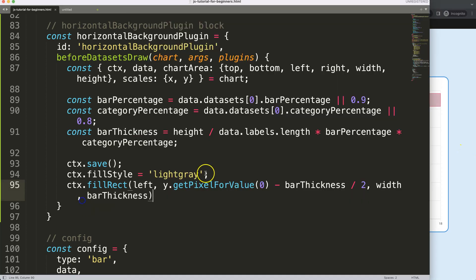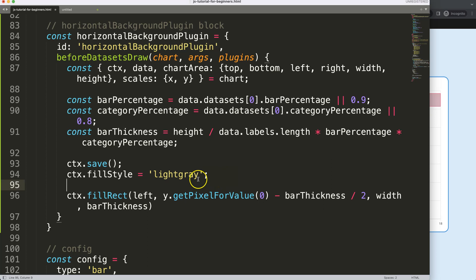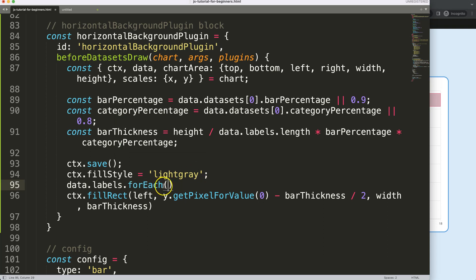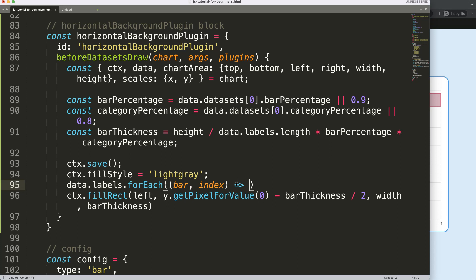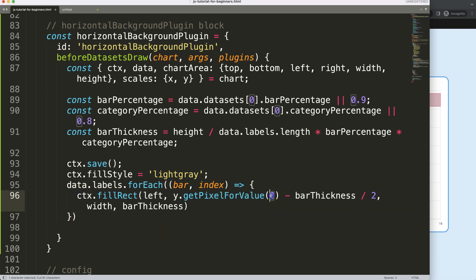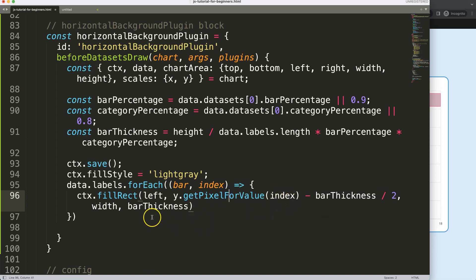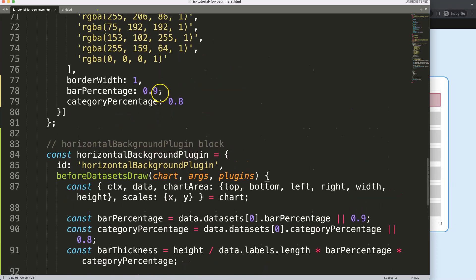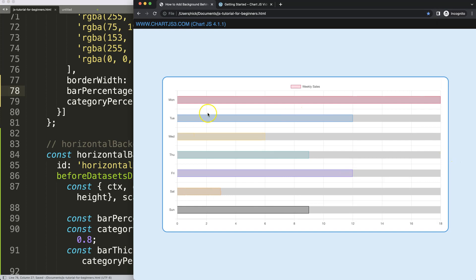Now we need to do this for every item. For that, we use a simple forEach loop. I'll grab `data.labels` and call `.forEach()`. In the callback — an arrow function — I'll pass `bar` and `index`, then paste the drawing code inside and replace the hardcoded number with `index`. After the loop body I'll call `ctx.restore()` to undo all our settings afterwards. Save, refresh — and there we are. We can confirm it's working by changing the value to 5 and refreshing — it all aligns nicely.